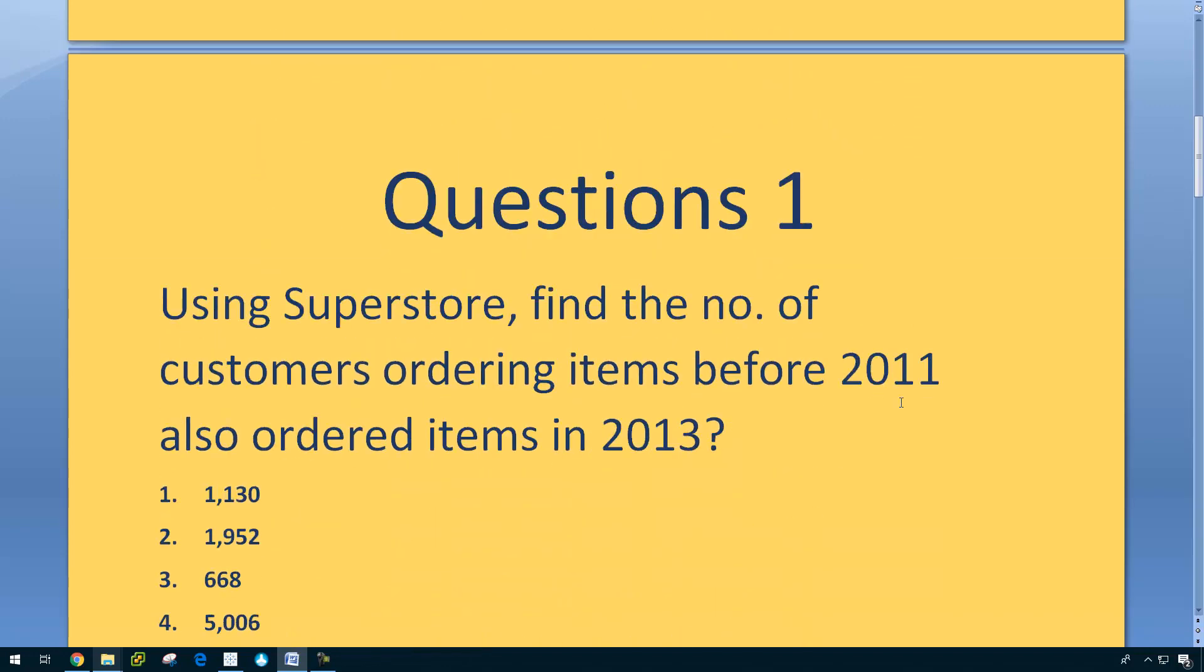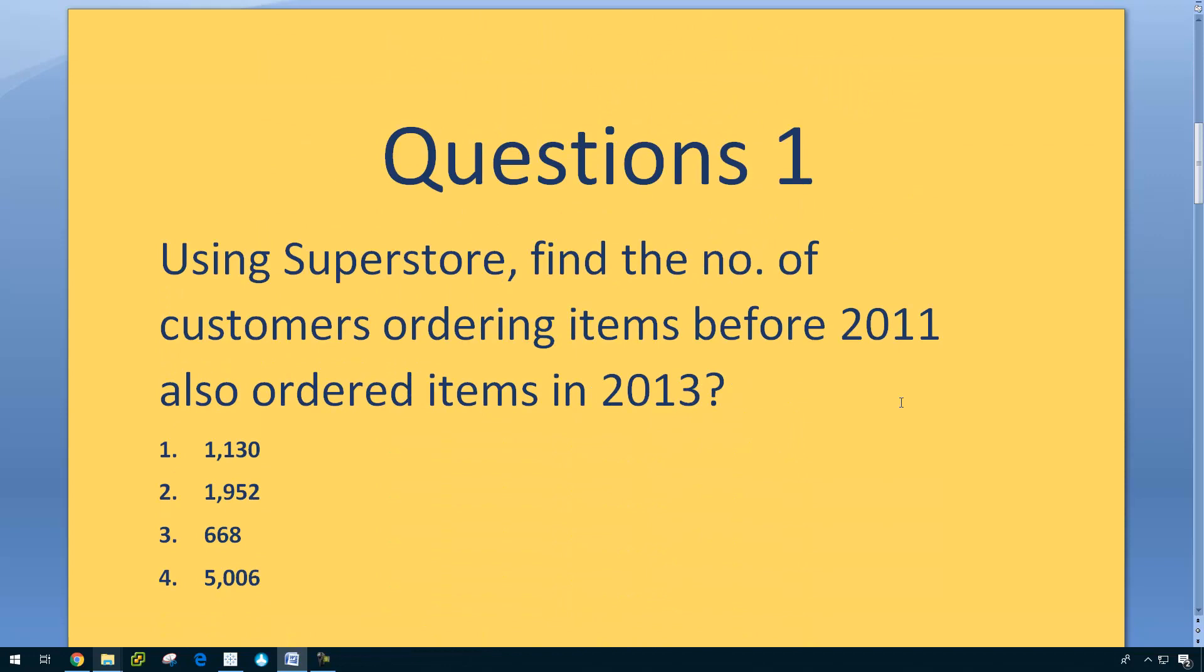Question one: Using Superstore, find the number of customers ordering items before 2011 that also ordered items in 2013. To solve this one, we need to use LOD calculations, that is level of detail calculations.